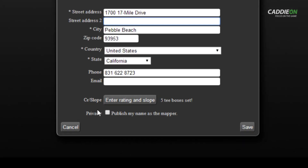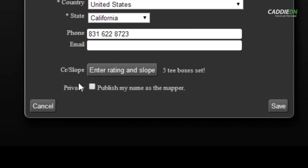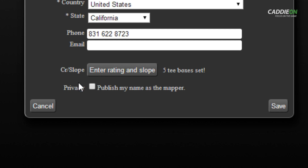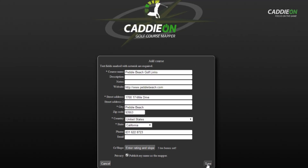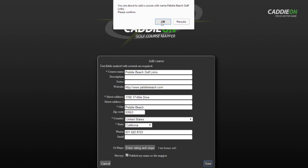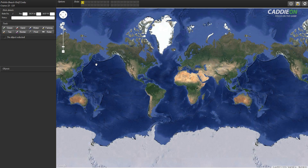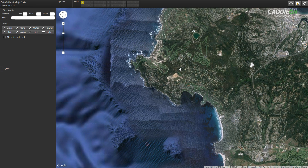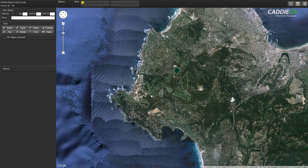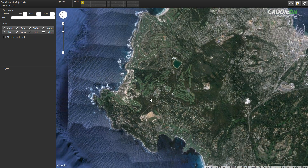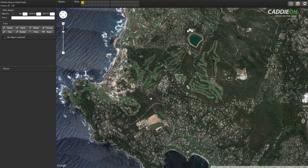Now I need to decide if I want to get credit for mapping the course and let others see my name. Well, I do, so I click the check box. It's time to save the form and let the mapper locate the course based on the address information I've provided. If the quality of the satellite map is poor, please contact support at cadyon.com and we might be able to help you there.